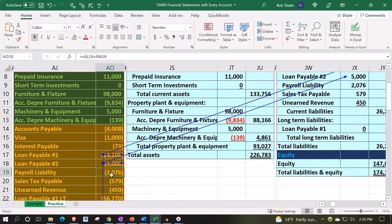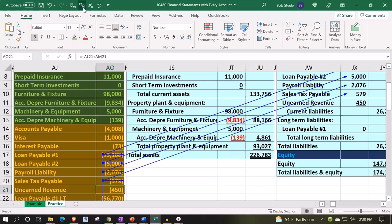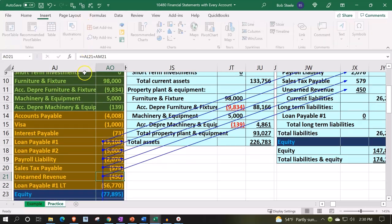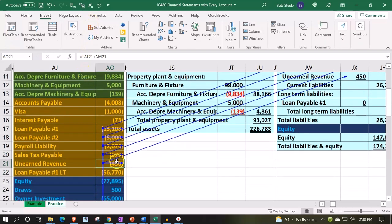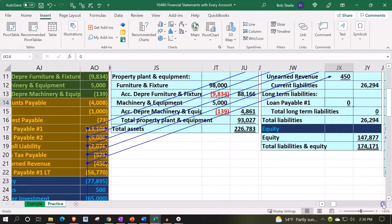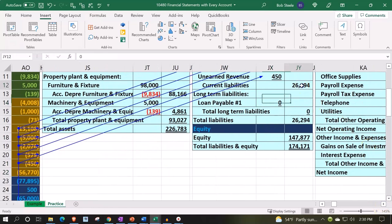We'll adjust that in a future presentation when we condense the financials — the payroll liabilities, the sales tax, and the unearned revenue. So there is that. And then we don't have yet the second long-term loan, which I'm going to put down here. All the current liabilities are up top; long-term liabilities are due after a year's worth of time.